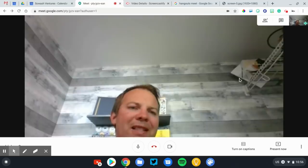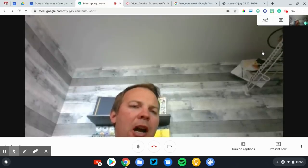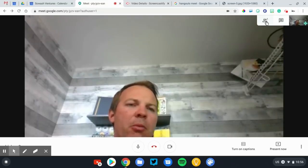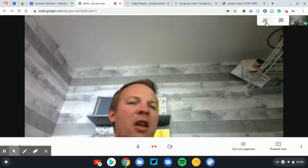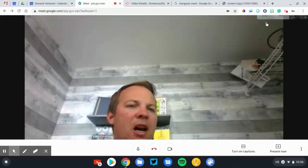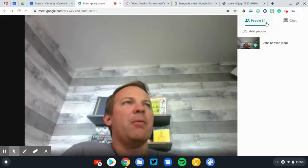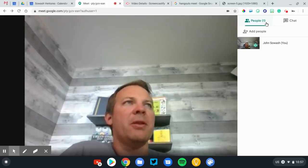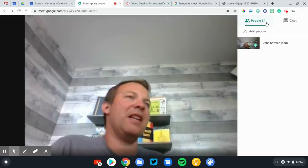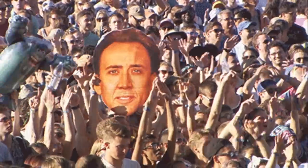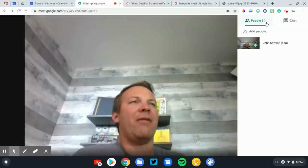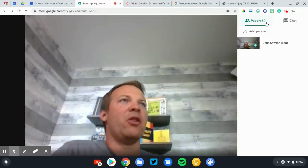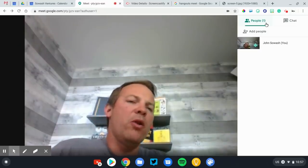Up at the top, I want to direct your attention. A couple of helpful things. First, you'll see the number of participants in the session. Right now it's just me. If I click on that little people icon, you'll be able to see a list of all the participants. You can have up to 250 participants in a Hangout meeting. That's a lot of people. I wouldn't recommend it. You shouldn't have any trouble getting 10, 20, 30 students in there.